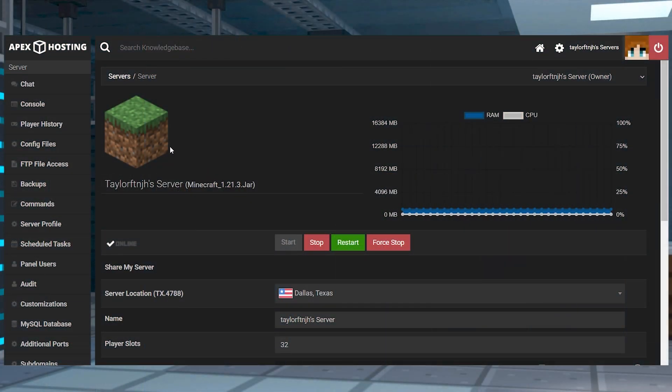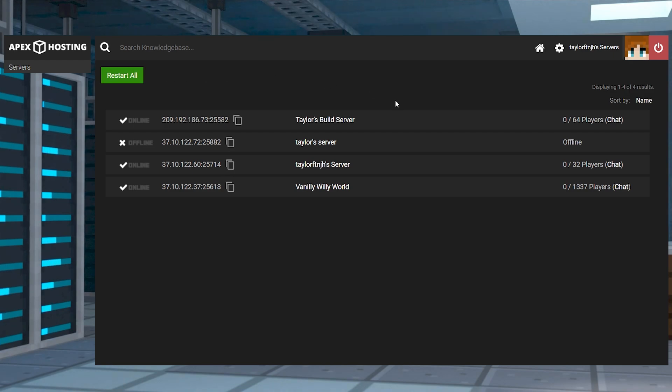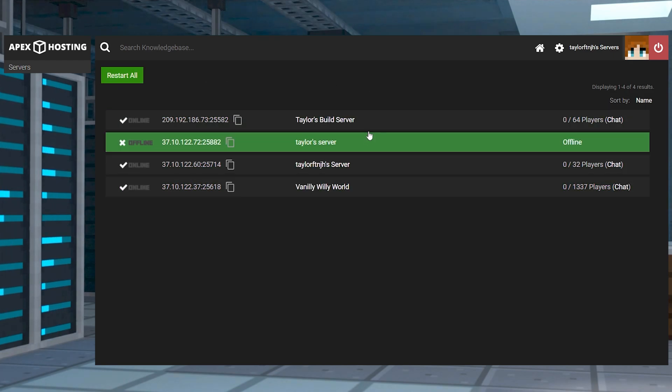First you'll want to head to your server list page to see all of the servers you have available and then click on the one that you want to edit.